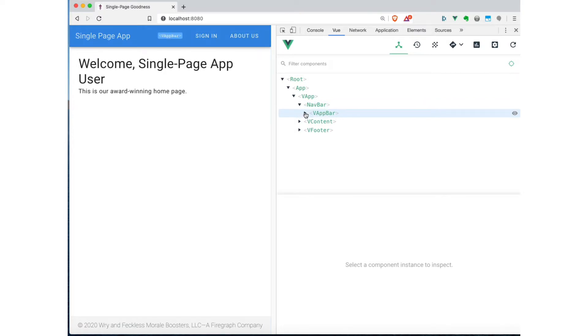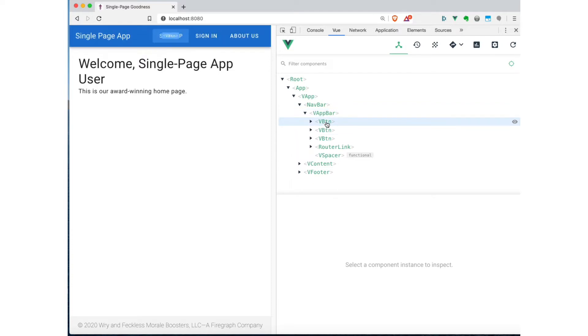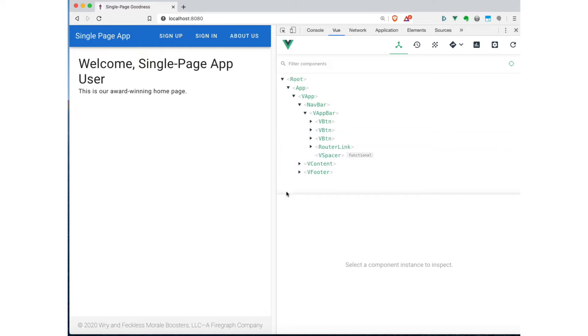Let's go take a look at the navbar. We can drill down into this. And then we see here's the various buttons. So there's the sign up button, the sign in button, the about us button. And we can also look at the state of the component. In other words, we can see what's in the data that's part of the component.